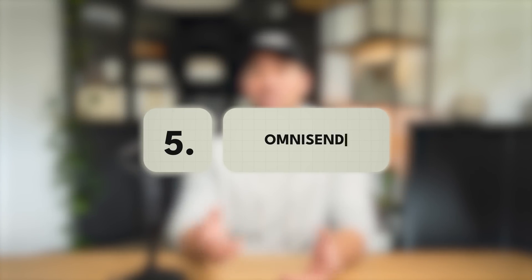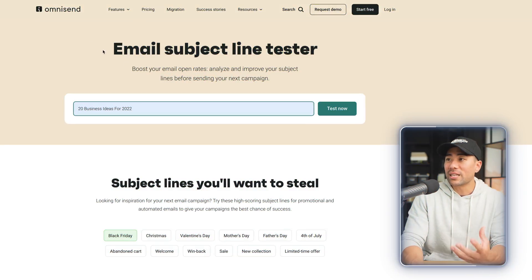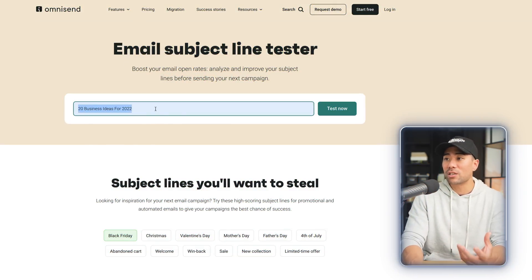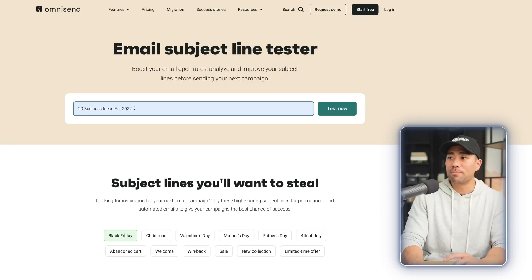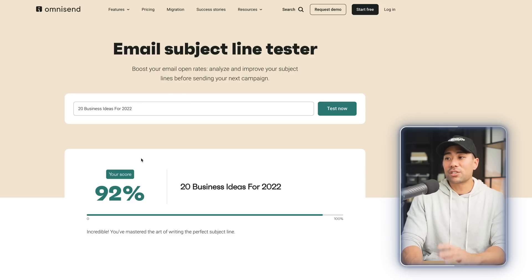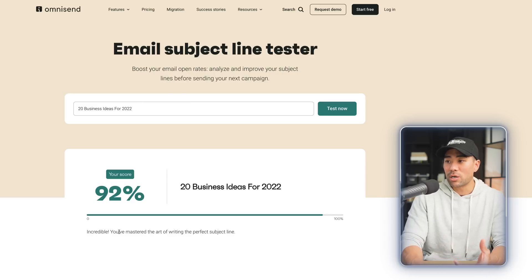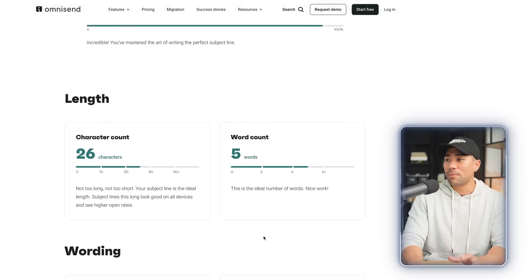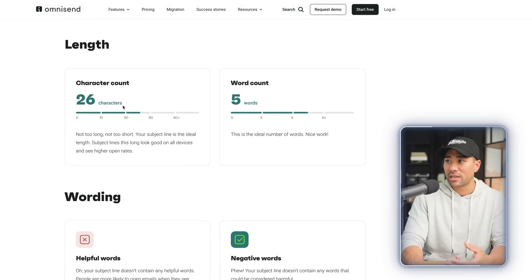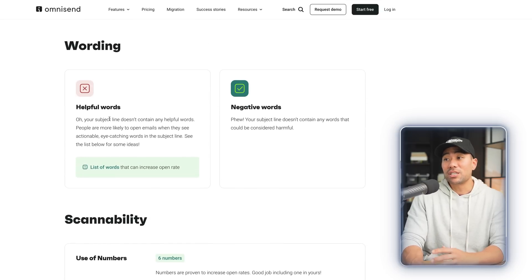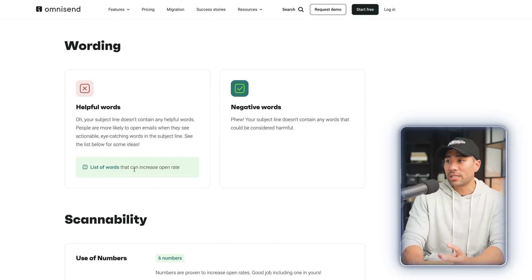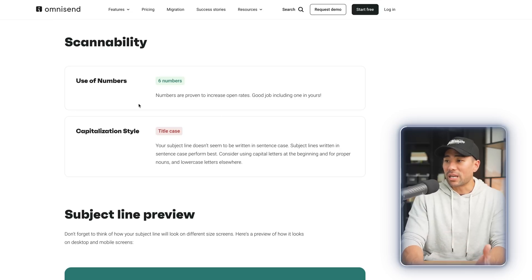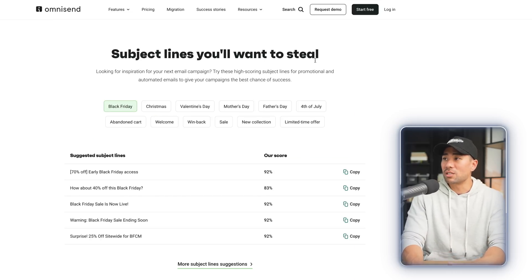Have you ever wanted to test what your email subject line scores? OmniSend has a tool called the Email Subject Line Tester. All you need to do is enter your email subject line — in this case, '20 business ideas for 2022.' I'll click on test now. Based on this title, I've scored 92% and it says incredible — you've mastered the art of writing the perfect subject line. They justify it because of the length: 26 characters, word count, and other things such as wording. It is suggesting I add helpful words, and you can see a list of words that can increase open rate. We've also got scannability, subject line preview, and some suggestions. I would take this with a grain of salt — just because it's scoring 92% doesn't mean it's the be-all end-all.